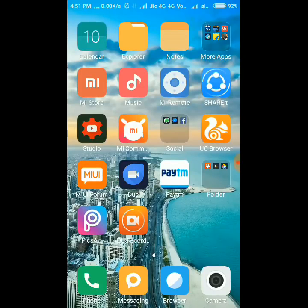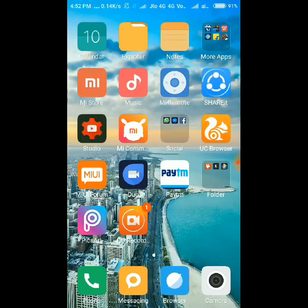Hello guys, this is Ukul and this is my new video. Today I'm going to show you how to create your own APK app in just two minutes. In this video I'm creating my YouTube channel APK app.